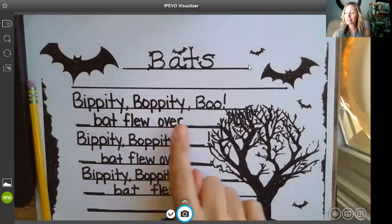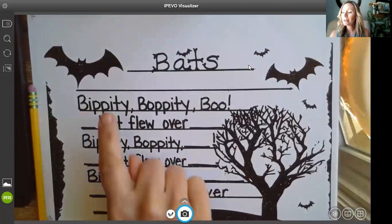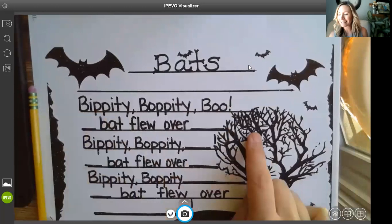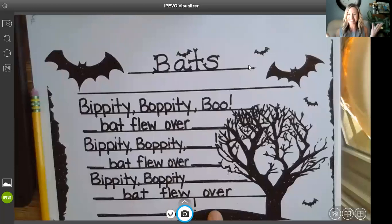You're going to notice the title of this poem is Bats. We have lots of blank spots here and I'm hoping that's where you can help me. Here's how the poem goes so far: Bippity boppity boo, bat flew over. Bippity boppity, bat flew over. Bippity boppity, bat flew over. So I need your help.